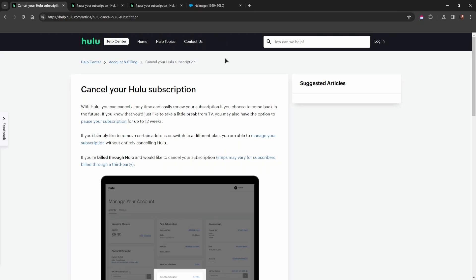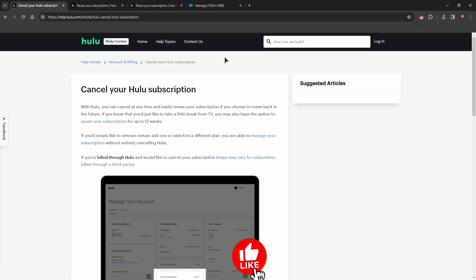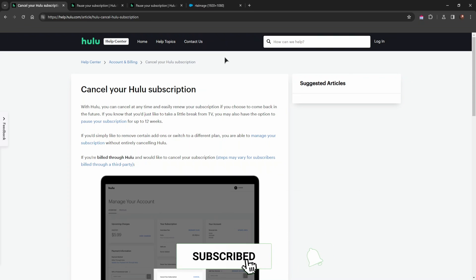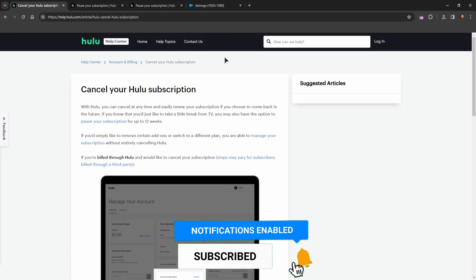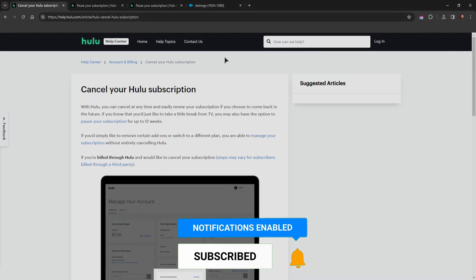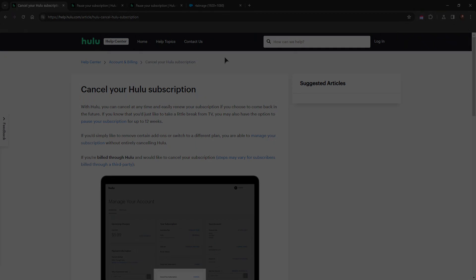So that's how to easily cancel your Hulu subscription. If this video was helpful, please take a minute to interact with our channel by leaving a comment, pressing the like button, and subscribing, because that would help us a lot. Thank you for watching, and I'll see you in the next one.